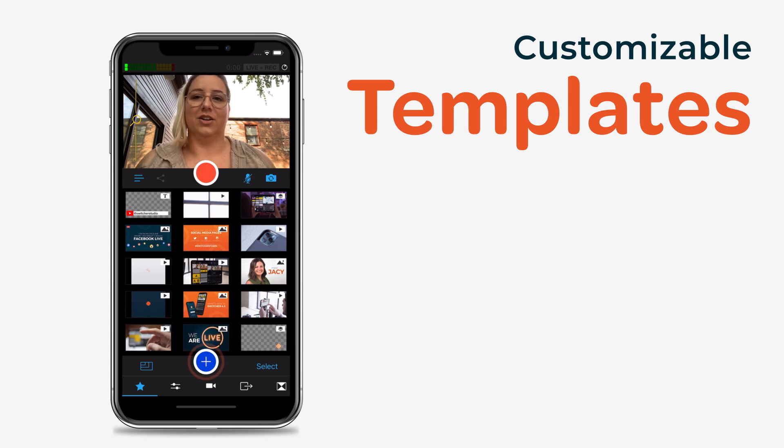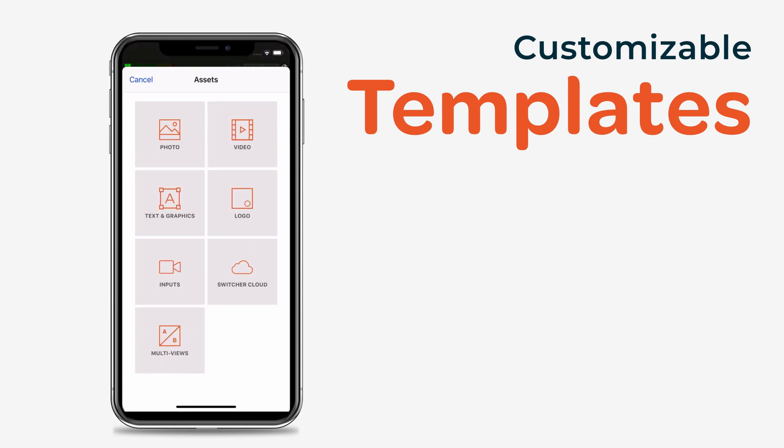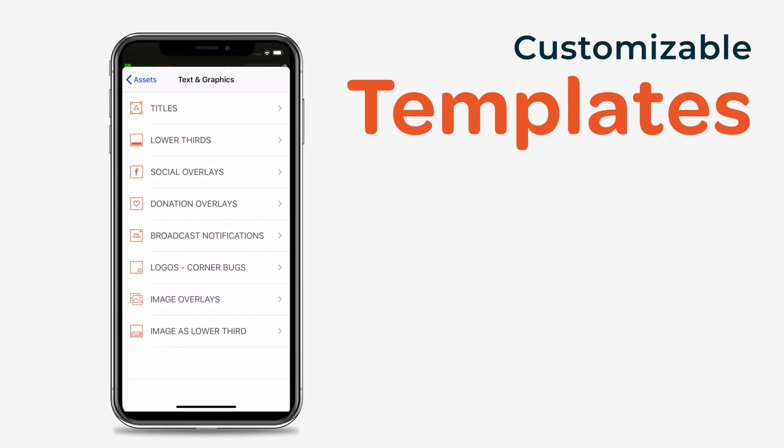On your Switcher device, tap the plus button. Tap Text and Graphics. Select the asset type you want to add and customize.